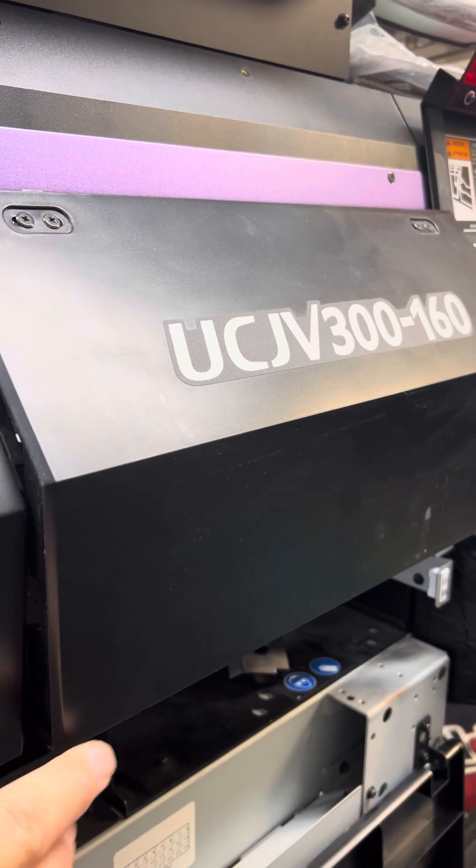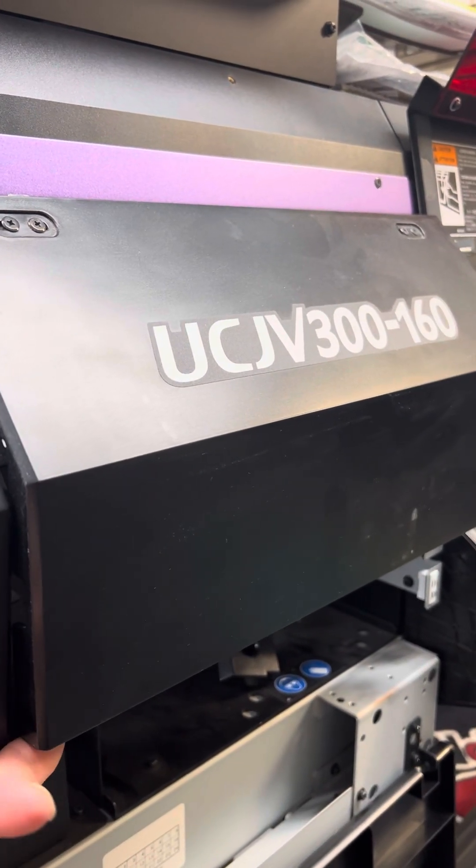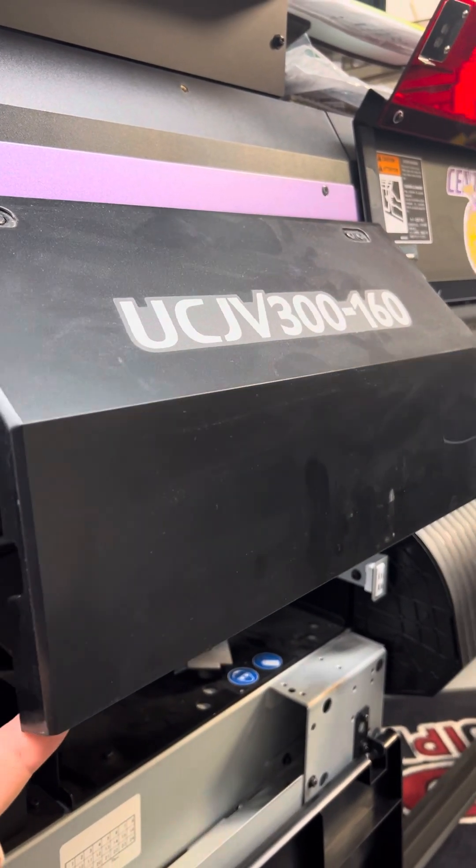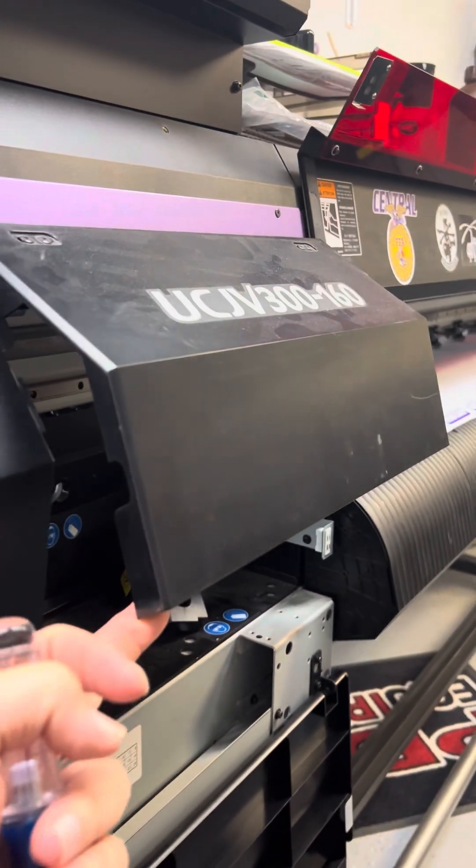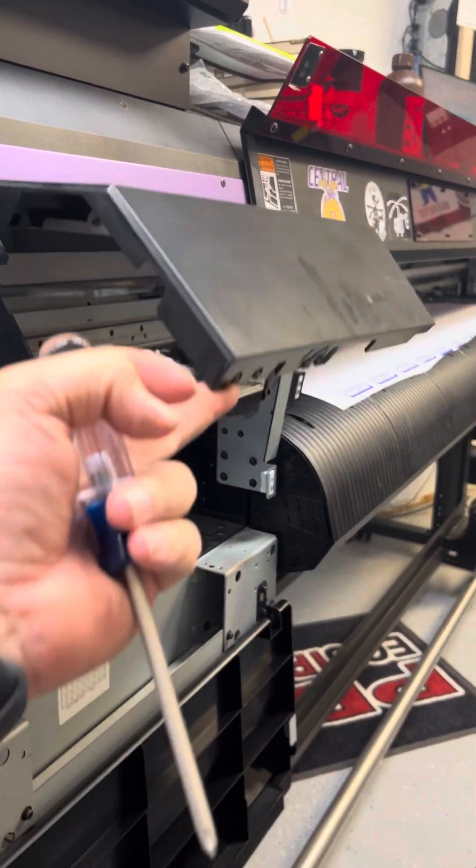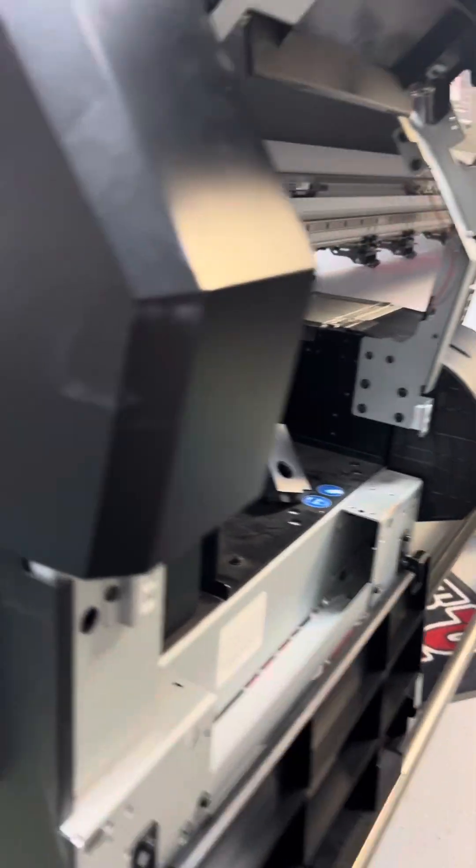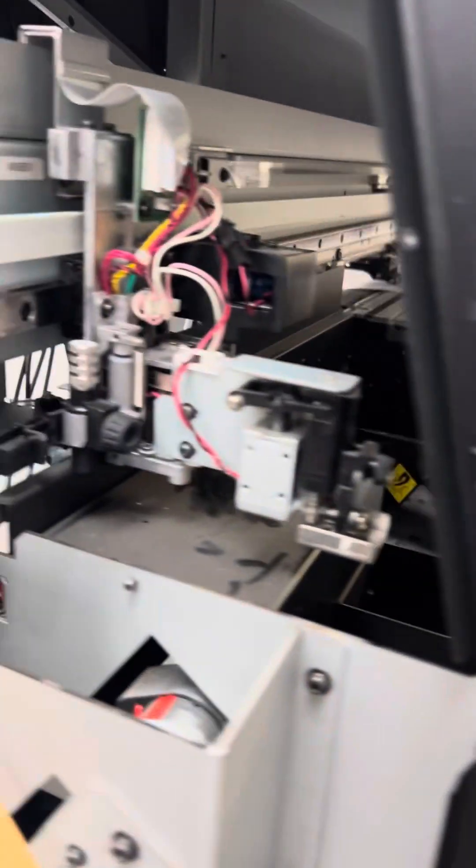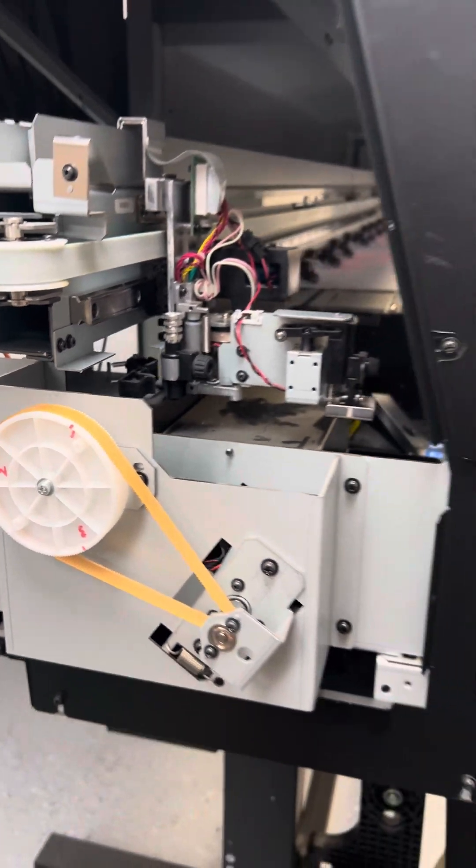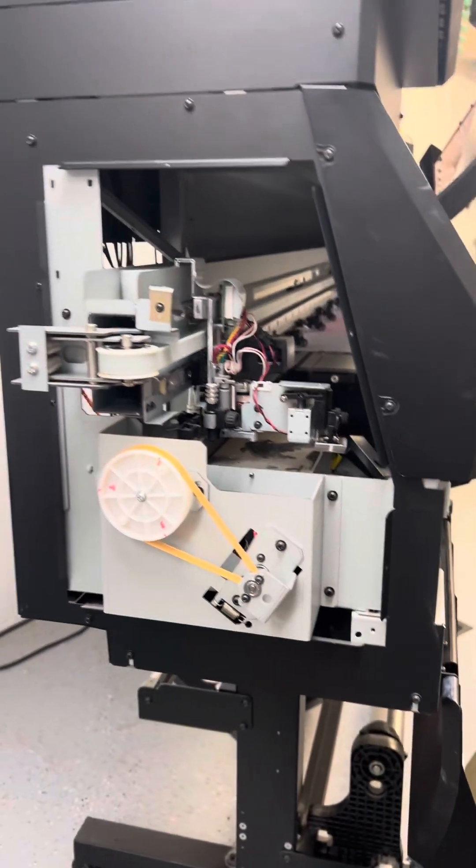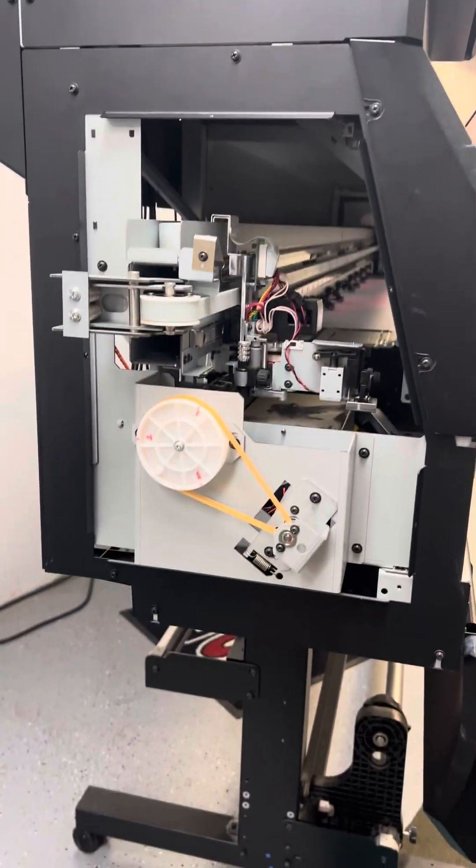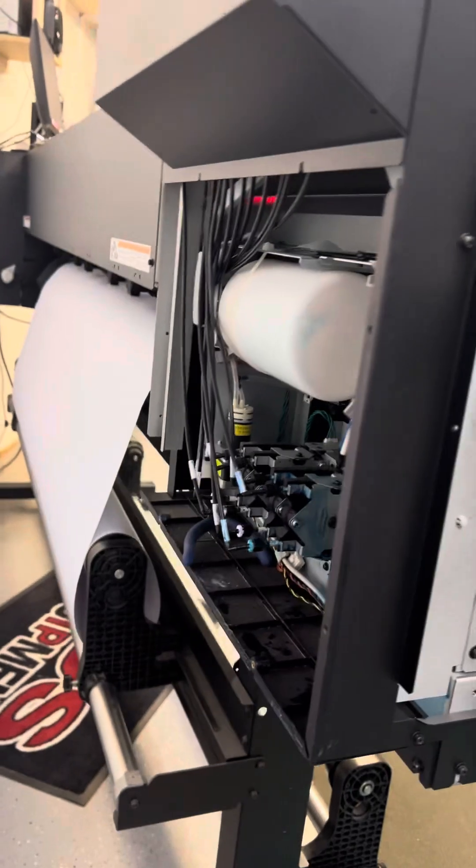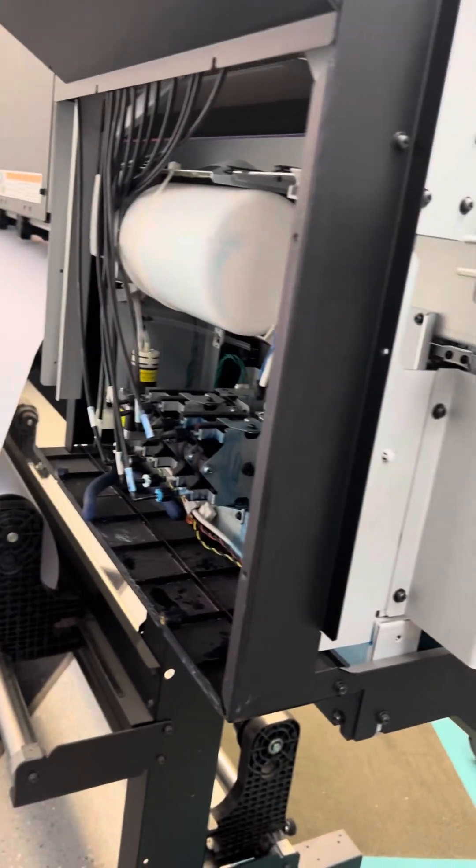All right, hopefully this video will help you. We had a media jam on a Mimaki UCJV 300. To fix this one, you have to pull the side panel off and then also the back one so you've got a little bit of room to work.